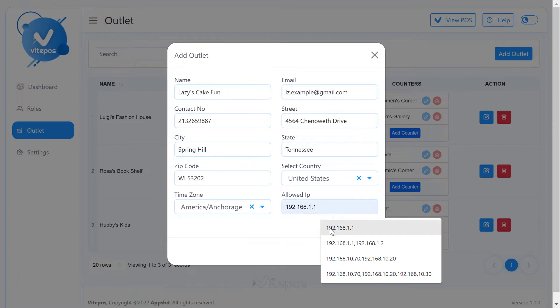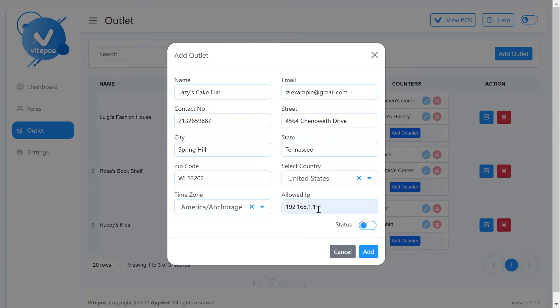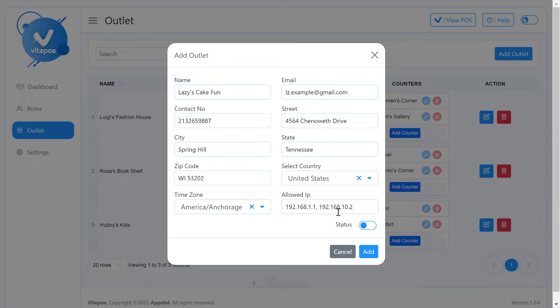Now, let's see what this allowed IP field does. The allowed IP field is that the IPs you add to your outlet will only get access to this outlet. In other words, it filters the IP to give access to your users.